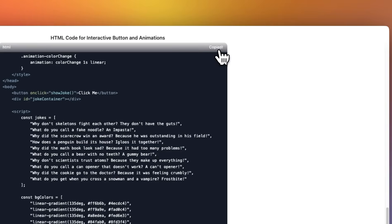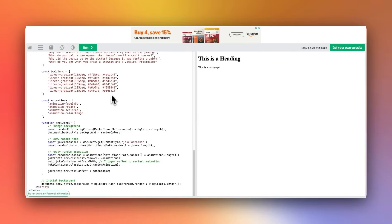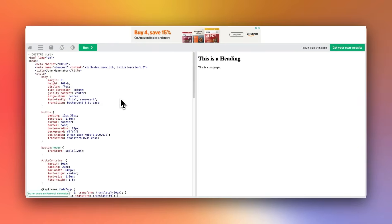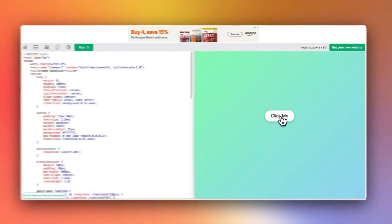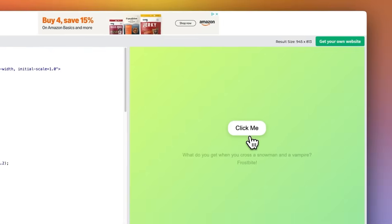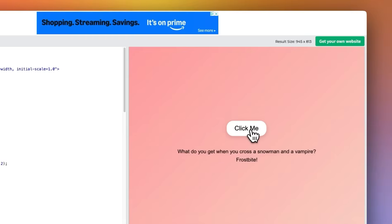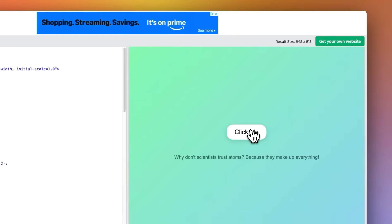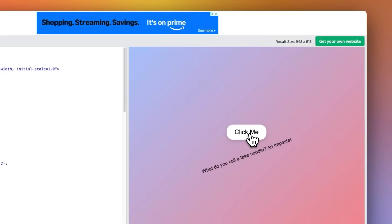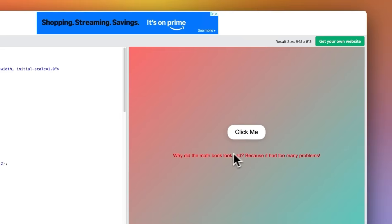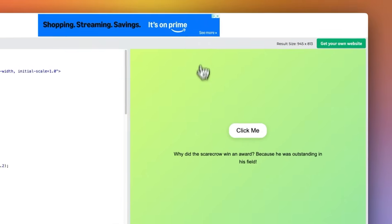I'm going to paste it in this online code editor. We're going to click run. So we have a background with a button that says click me. And if I click it, it does change the color. It randomly picks a joke. This is probably repeated every time that I run a test. And it's also showing the animation. So a really good start so far.